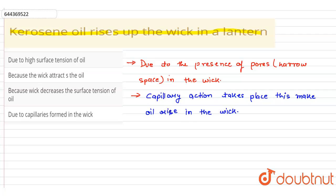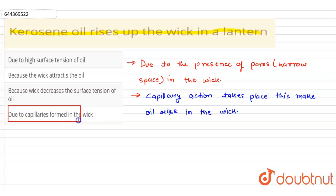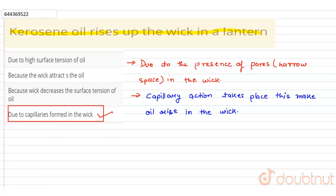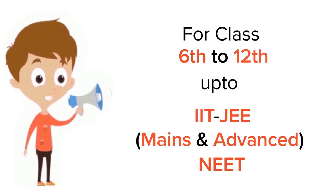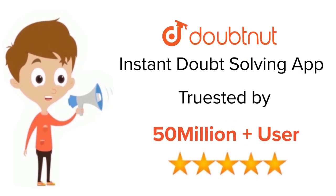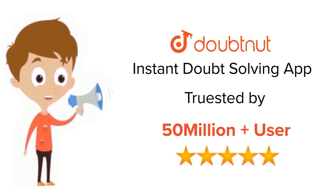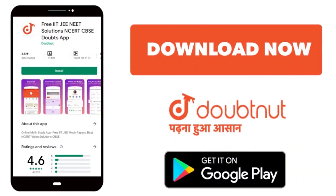So according to that, the correct option is Option D. Thank you. For class 6 to 12th, IIT JEE, and NEET level — trusted by more than 5 crore students — download the DoubtNet app today.